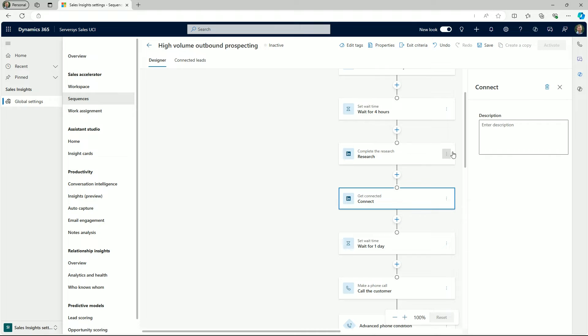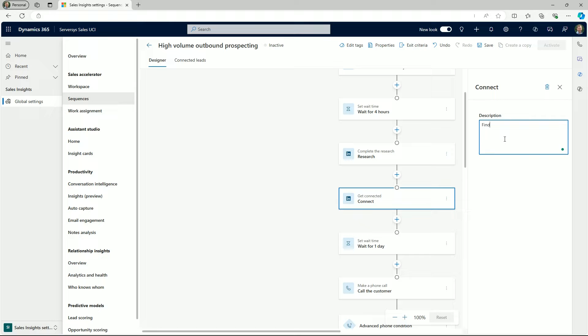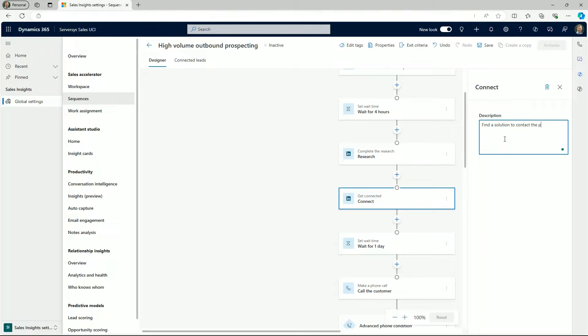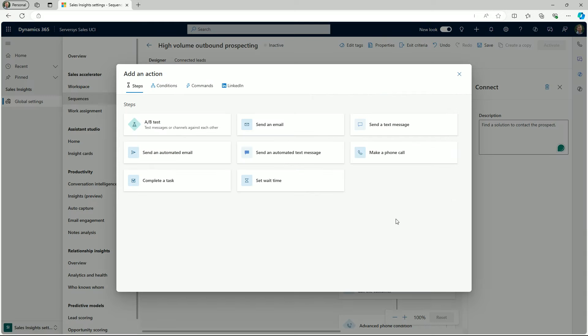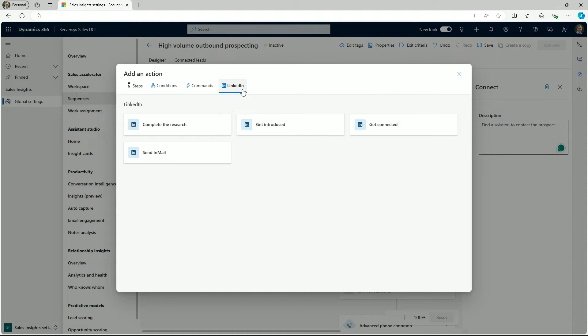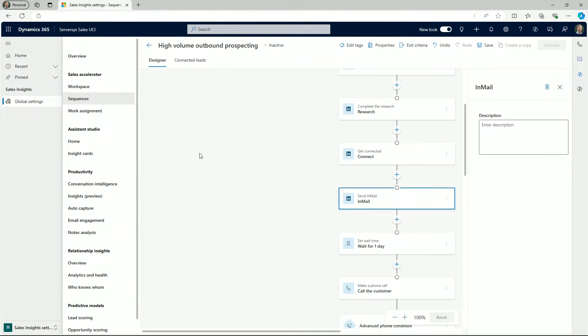We can also create prompts for getting connected and sending a LinkedIn email. We're able to complete a description on the right hand panel to provide further context to the seller. Supporting sellers to organize their workload not just through emails and phone calls but also prompting them to take action on LinkedIn enhances their ability to engage with prospects and help them to convert to buyers.